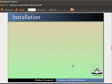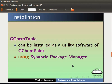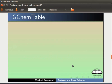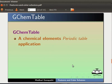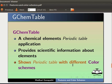Let us now learn about GChem Table application. GChem Table can be installed as a utility software of GChem Paint using Synaptic Package Manager. GChem Table is a Chemical Elements Periodic Table application. It provides scientific information about elements. It shows Periodic Table with different color schemes.